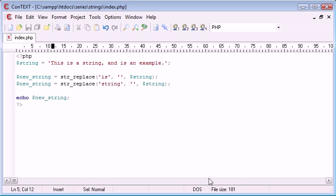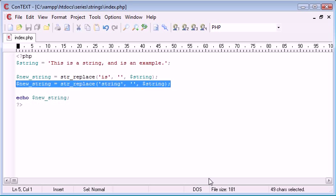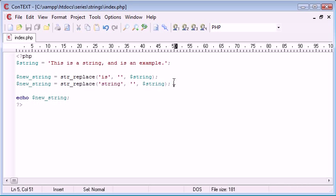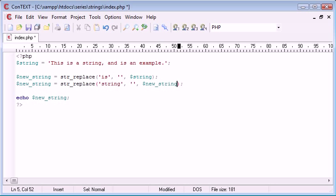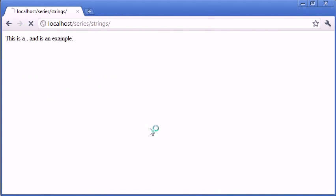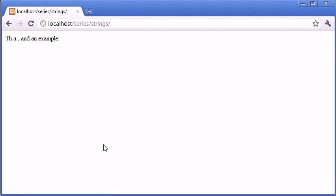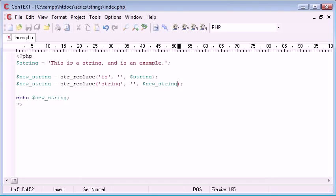So what happened, what's going on here is that, well actually we could change this here to new_string and refresh. So that's got rid of both of them. So we're just using the new_string before.